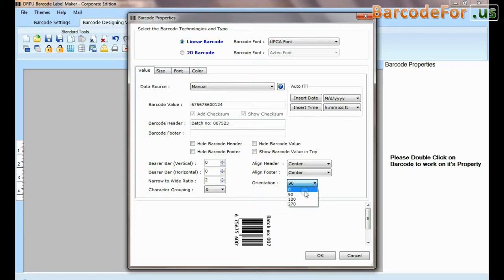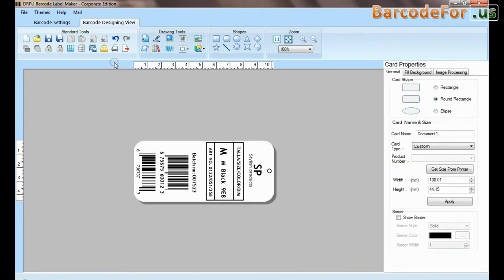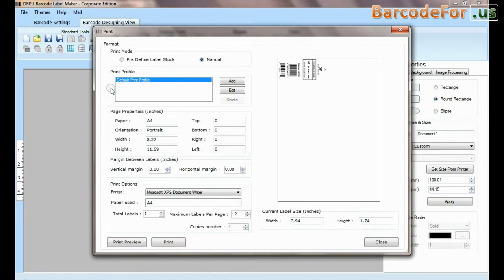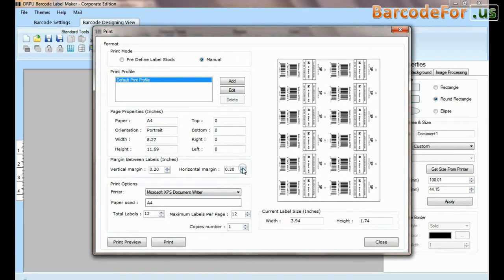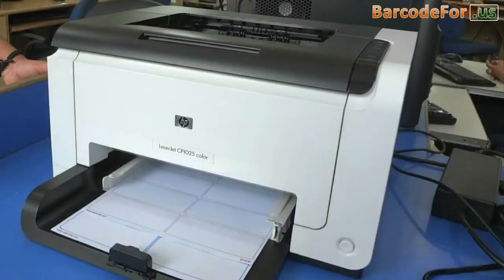Design barcode label as per requirement. Go to print for printing settings. Adjust number of labels according to your sheet. Click on print button.